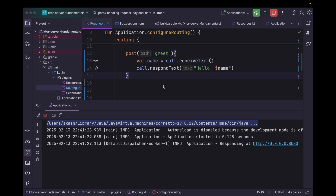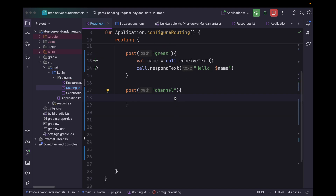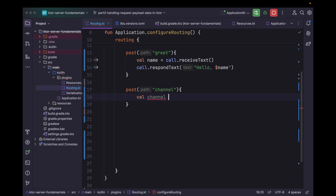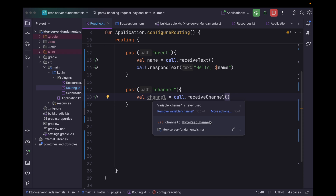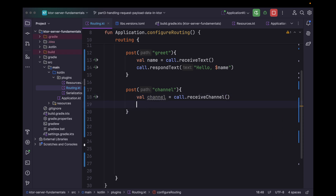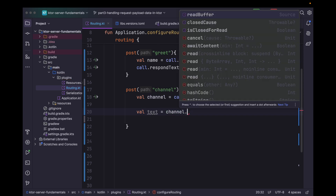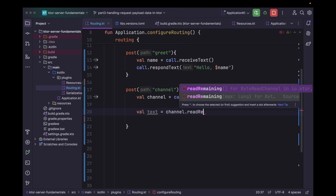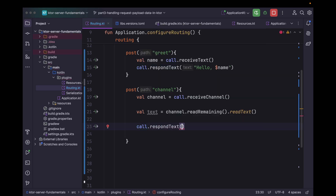Next let's handle data with ByteReadChannel. For that let's create a POST request with path 'channel'. Within here, let's say channel equals call.receiveChannel. You can see the type — it's ByteReadChannel. So now we can read that data in chunks. Let's say text equals channel.readRemaining().readText, and we can simply respond with that text.